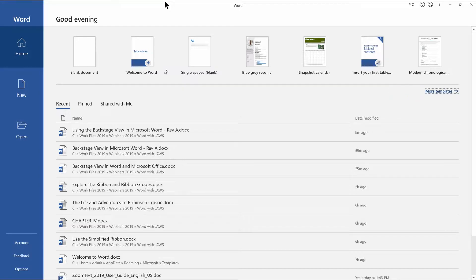More templates link. Alt followed by F, H, Y, one. Focus moves to the more templates link. This opens a gallery with more templates. Continue pressing tab. Open recent. Tab. Alt followed by F, H, Y, two.